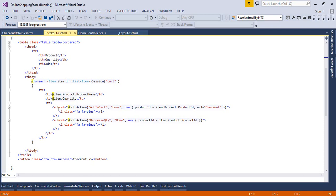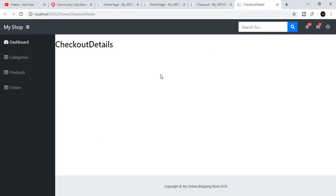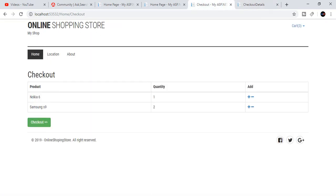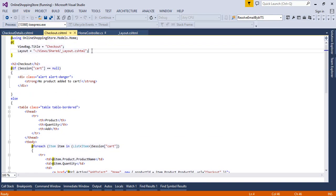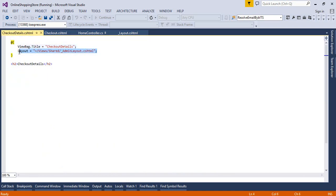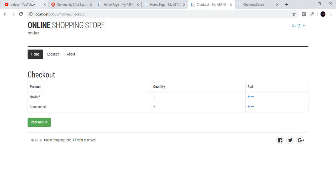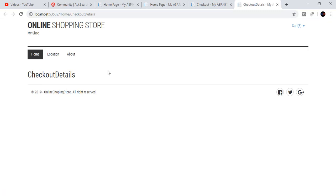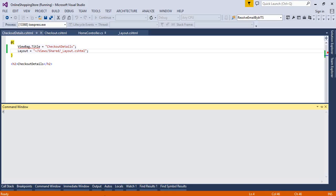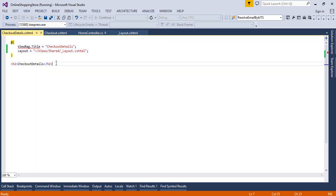We will copy this page. Our checkout detail page is using admin layout, so we will replace this layout with our main layout. Now see what happens — our main layout is working for checkout detail. Now we will copy and paste the checkout page code into checkout detail and then we will work on it.